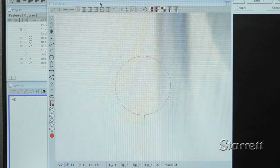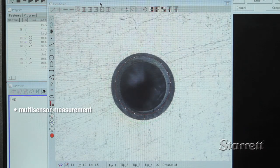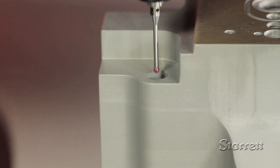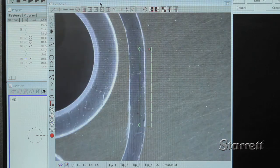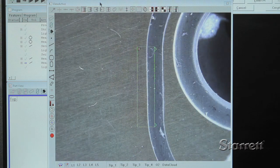Laser sensors are ideal for gathering data points on non-prismatic surfaces. Some parts can best be measured by combining video measurement with either touch probe or laser. In some applications, all three might be utilized.